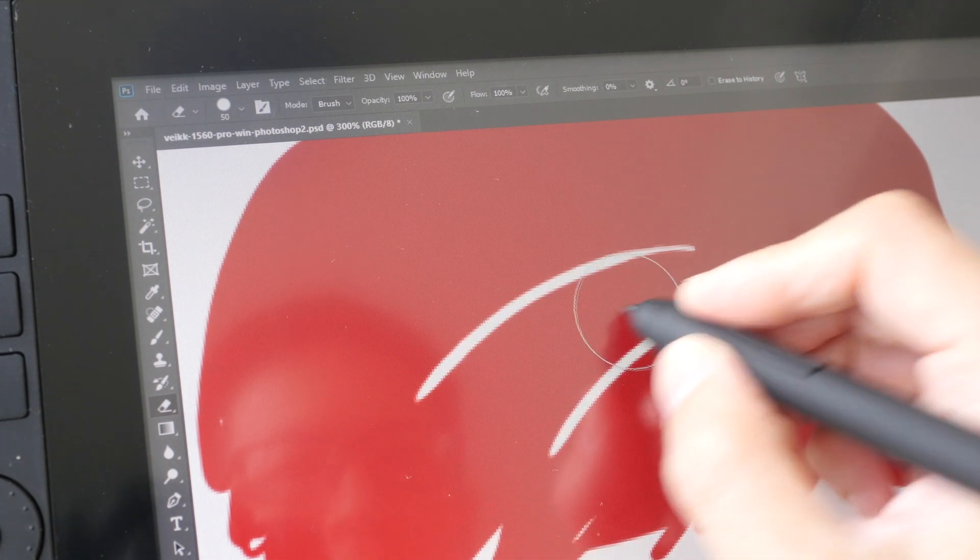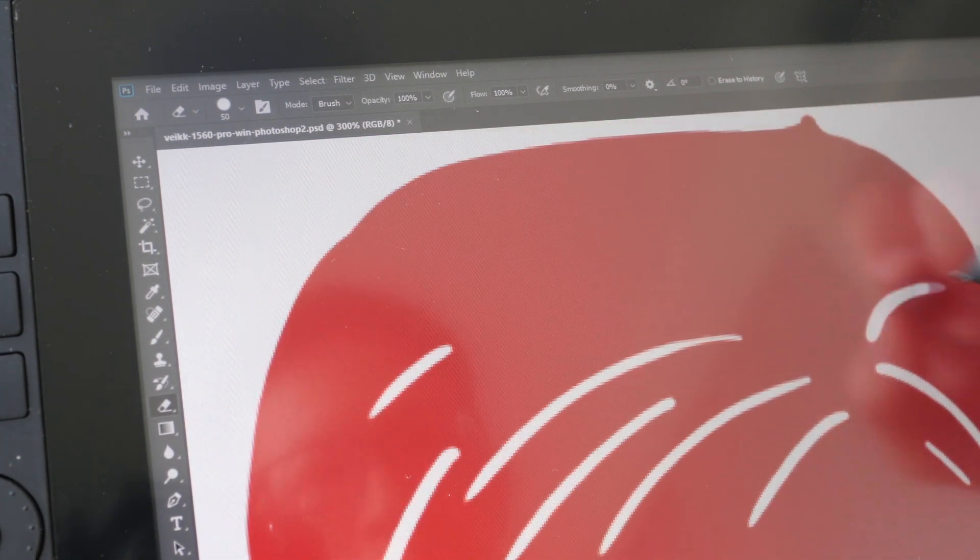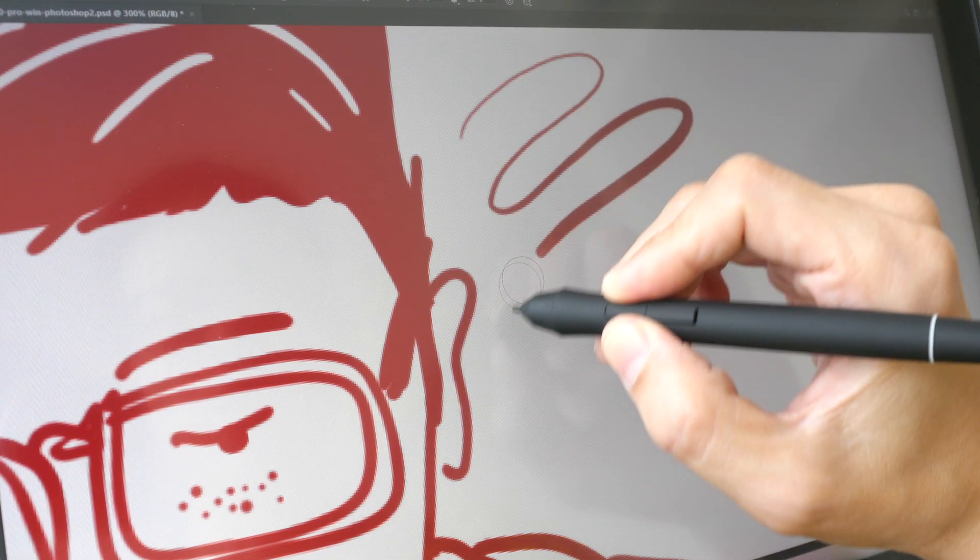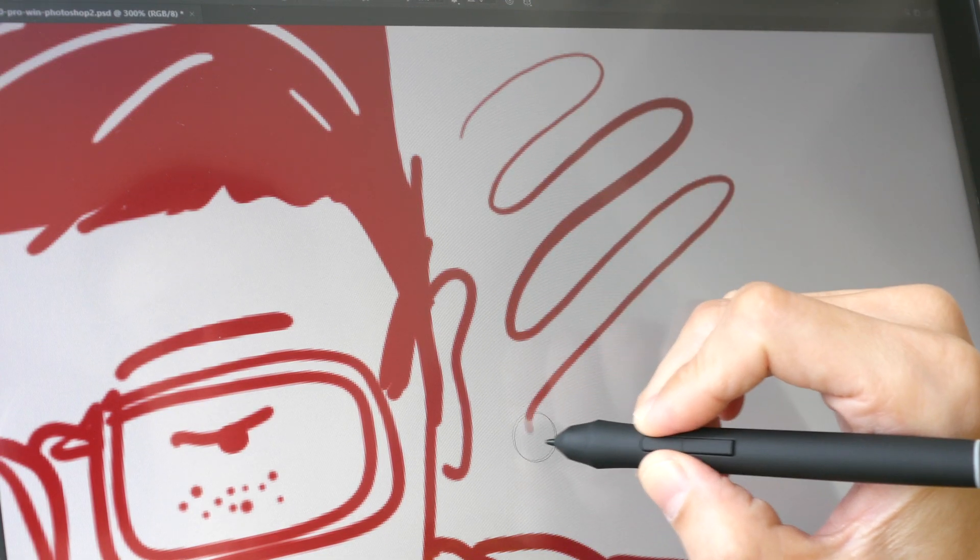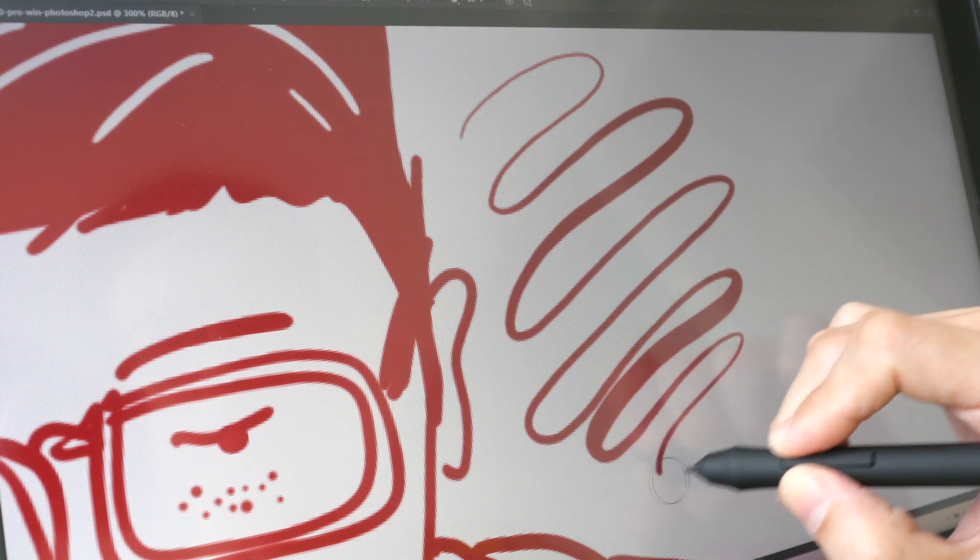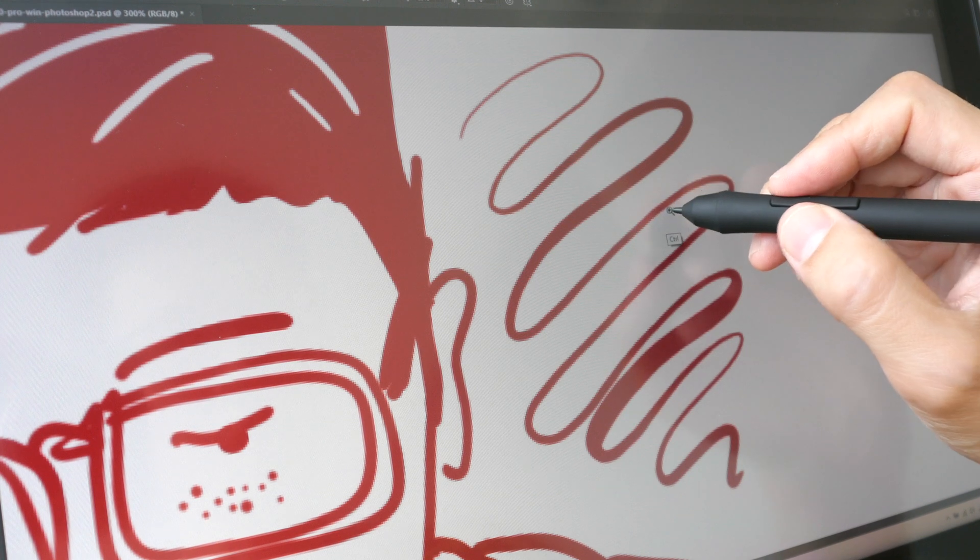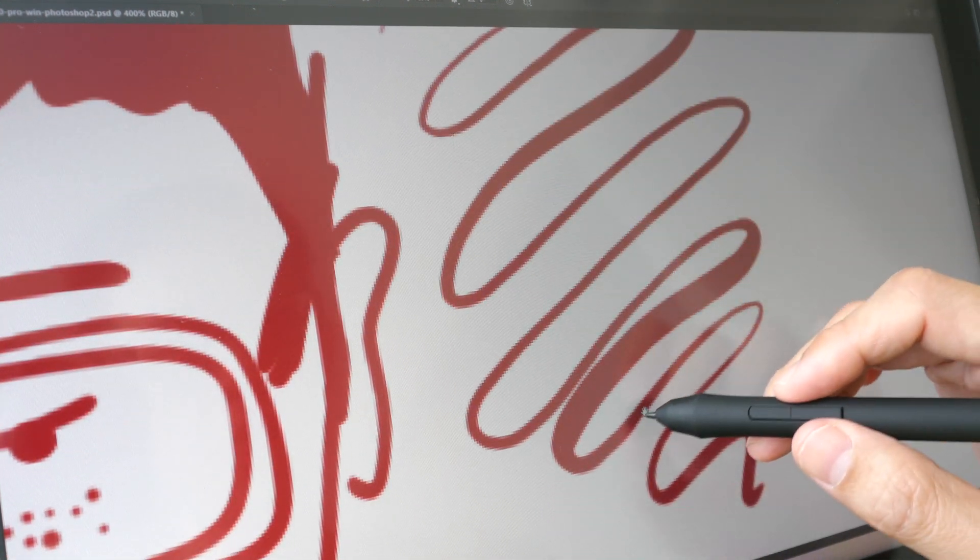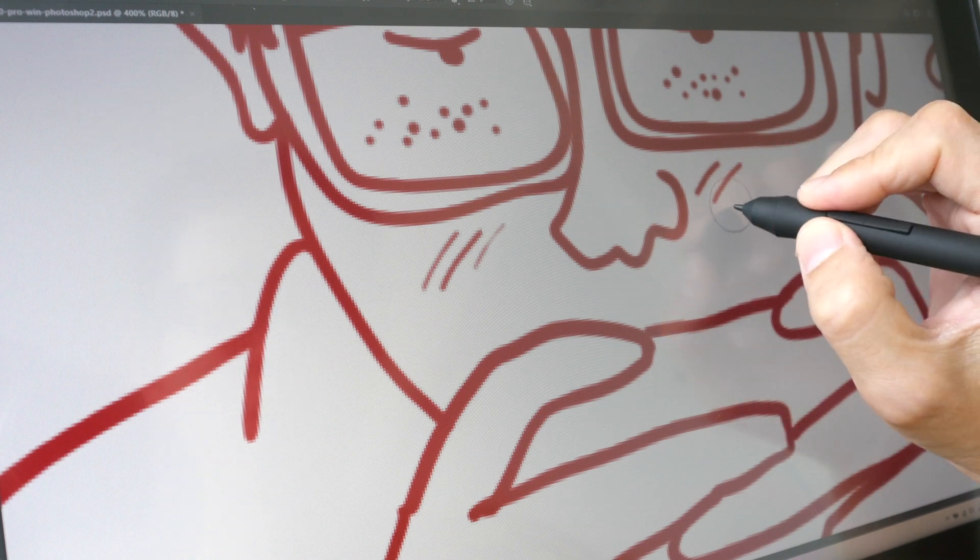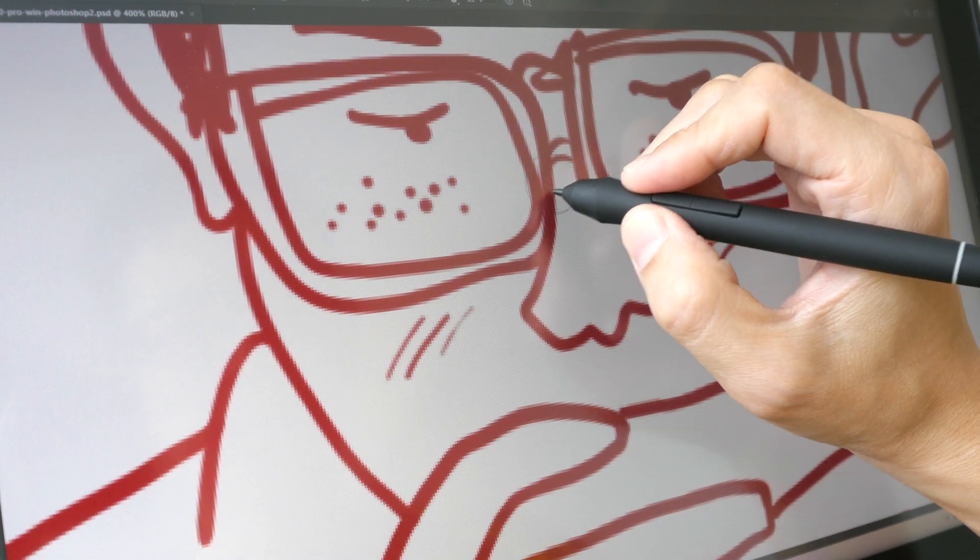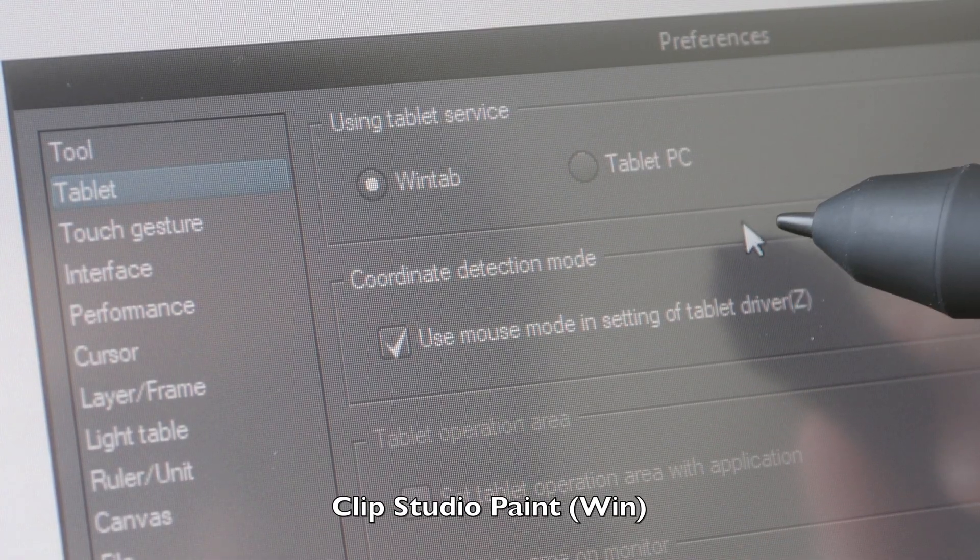Lines taper quite nicely. There is some input lag with Photoshop, so you can see how the line trails behind the pen tip with a gap. The lines here are smooth, they turn very smoothly which is nice. With my normal drawing speed the input lag is not that big of a deal.